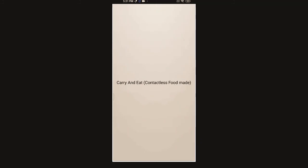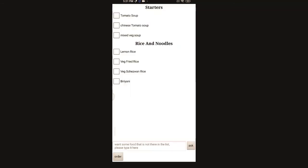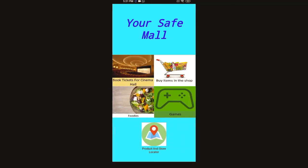Now let's see this foodies option. Here you can take away the food or have it in the mall. You can choose from the list or ask by entering below and order - if available will be served.